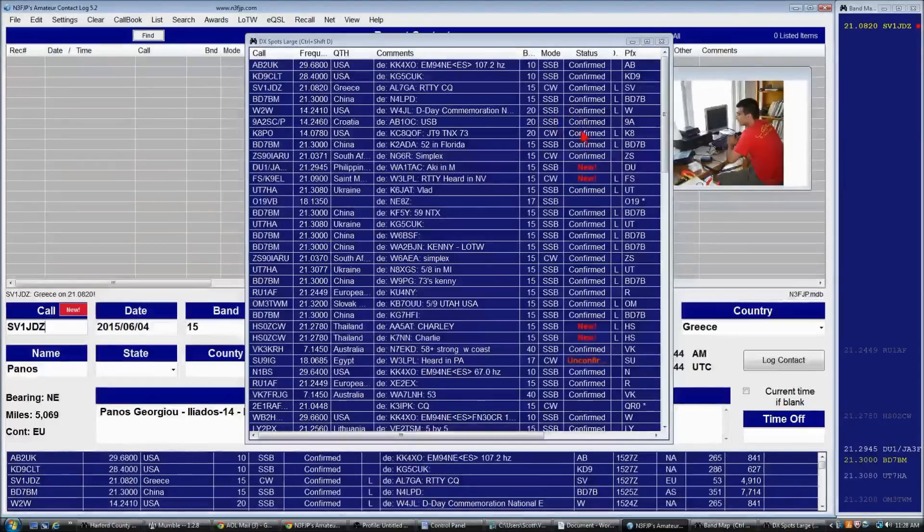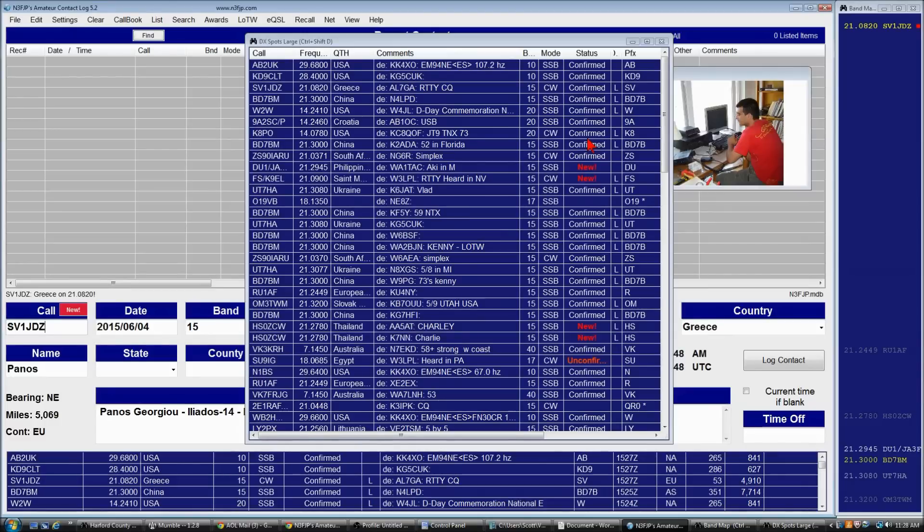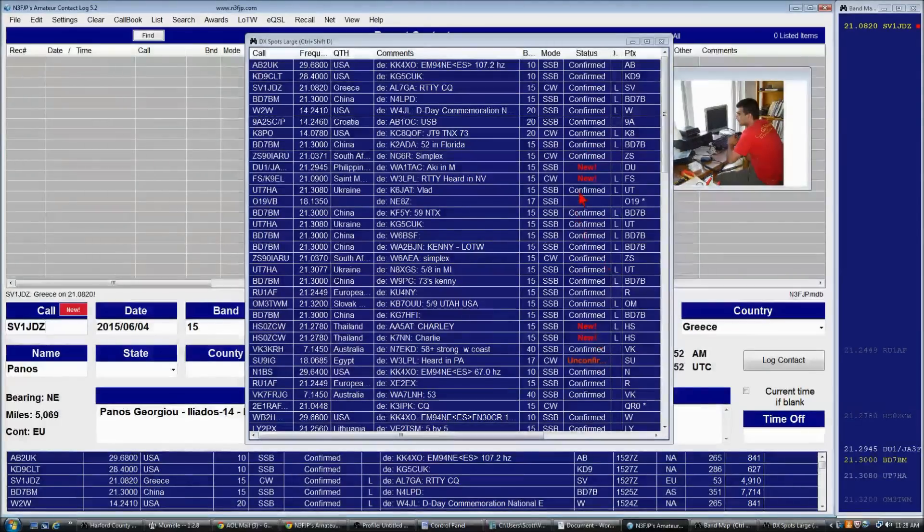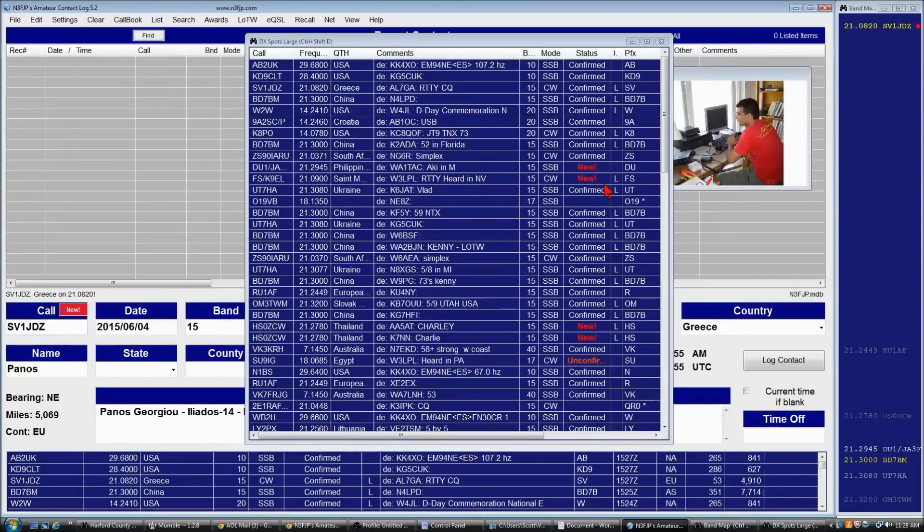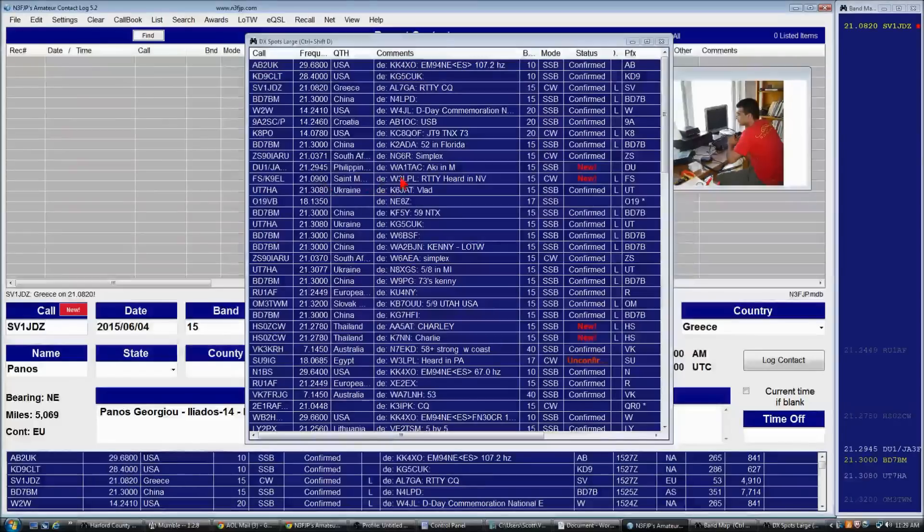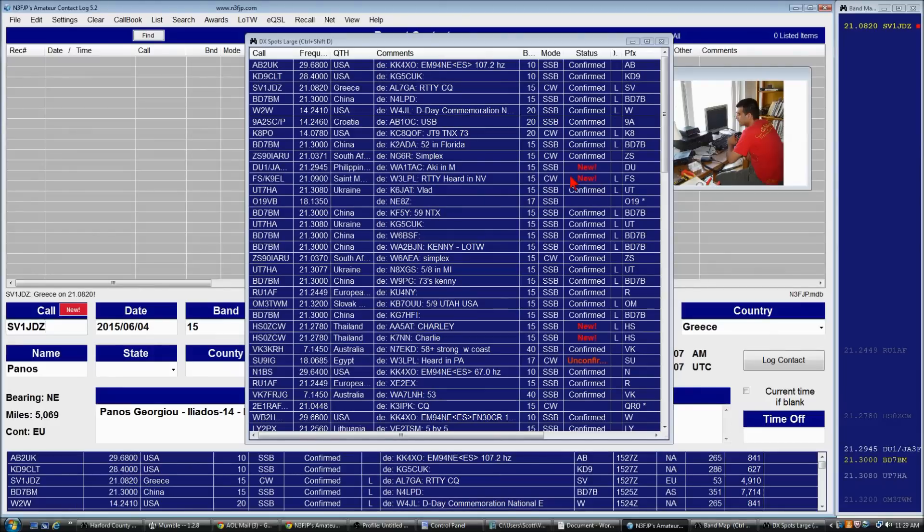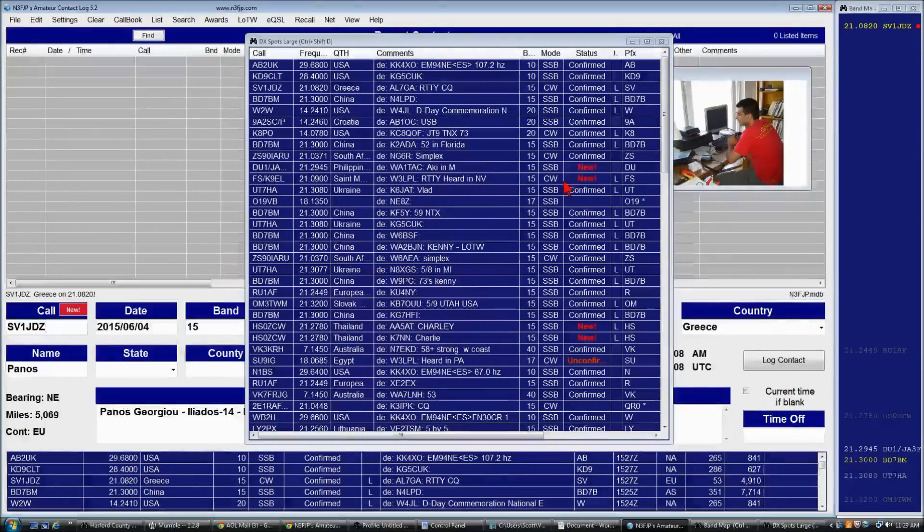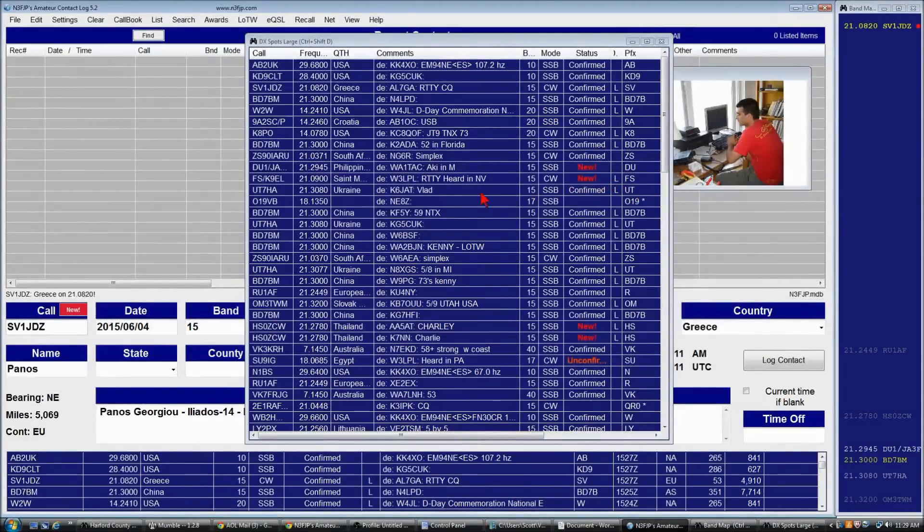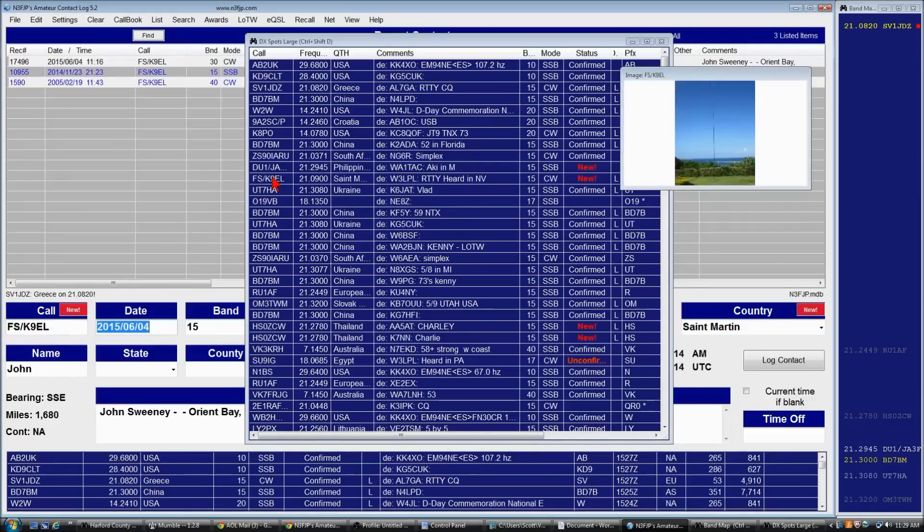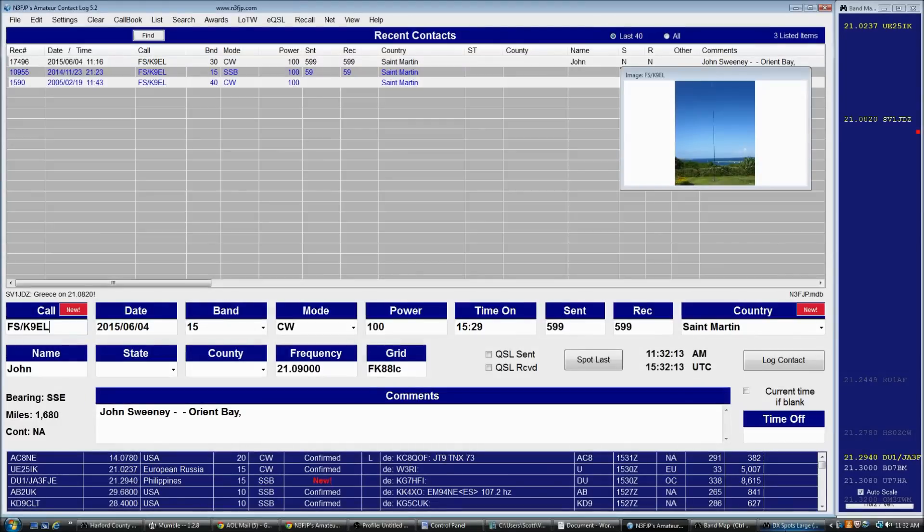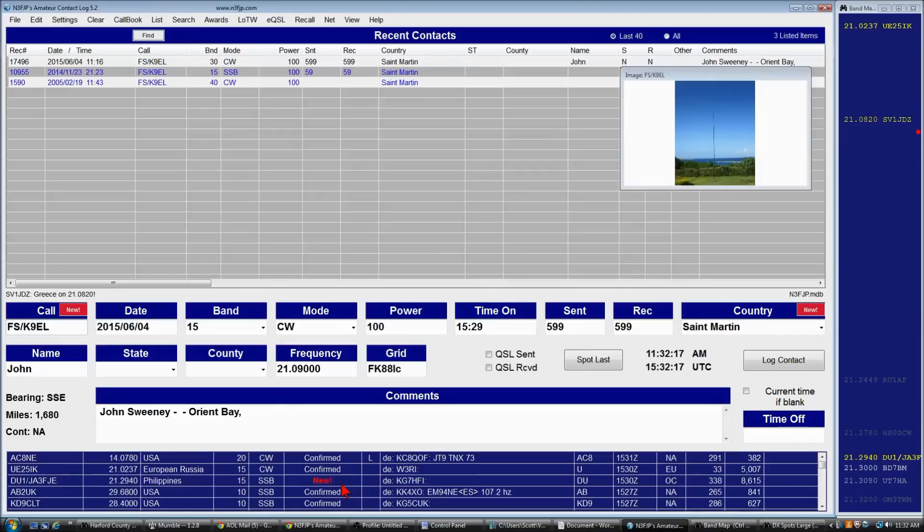This also shows whether the contact is confirmed or unconfirmed, in this case, or new in your log. And of course, I'm also set up to show who is using LOTW. So when I see a spot particularly that's new, in this case, St. Martin is new for 15CW for me, and I see that he's an LOTW user, well, I'm particularly excited about working him. So I would click on the spot and try to make the queue. To control how you want your new identifications to be displayed,